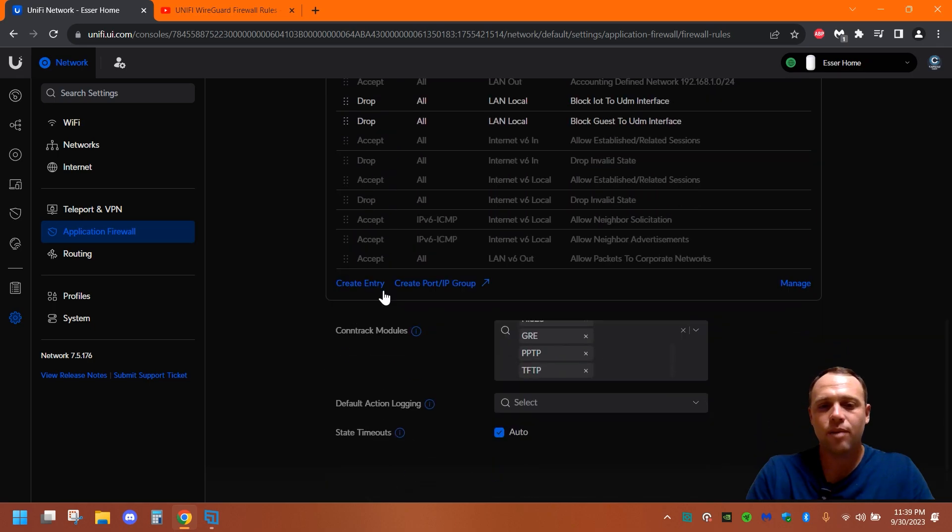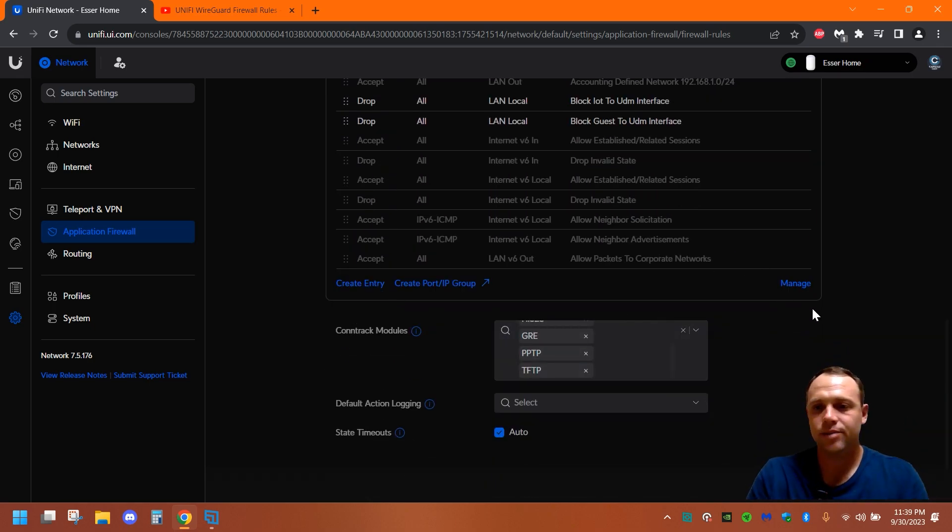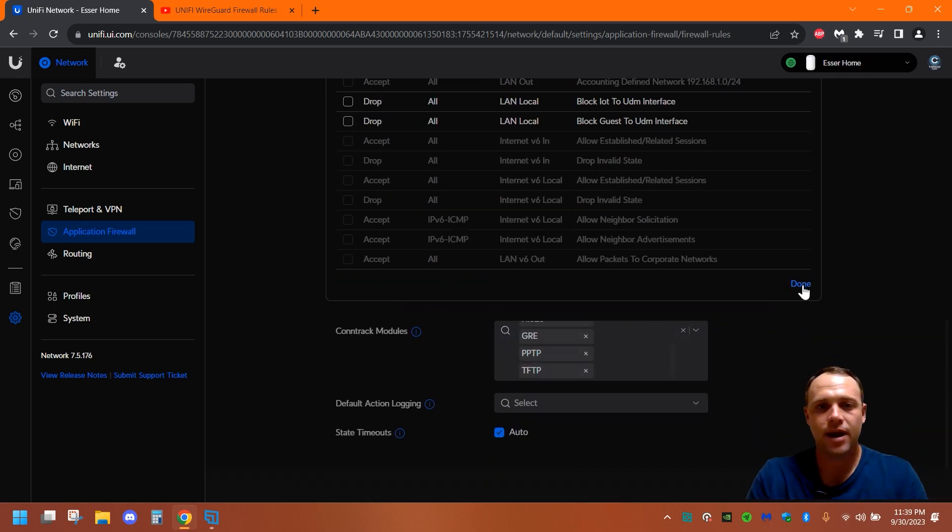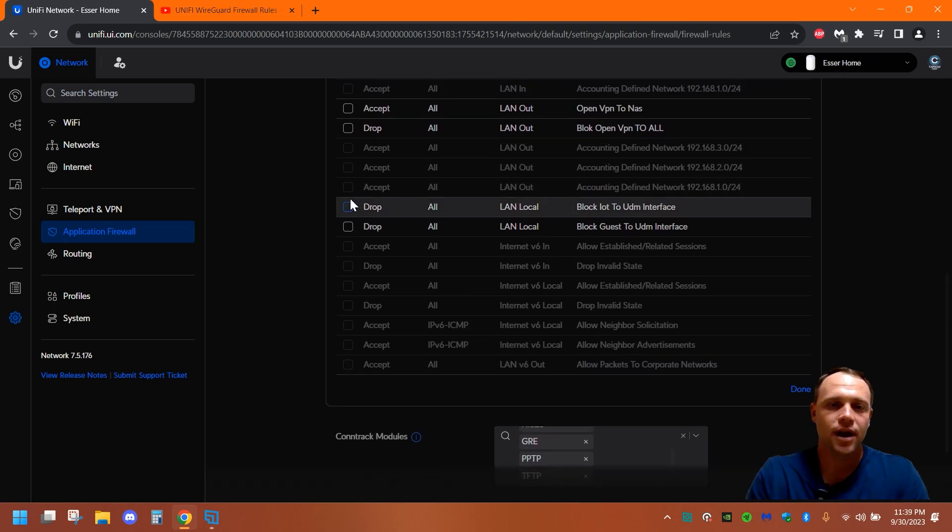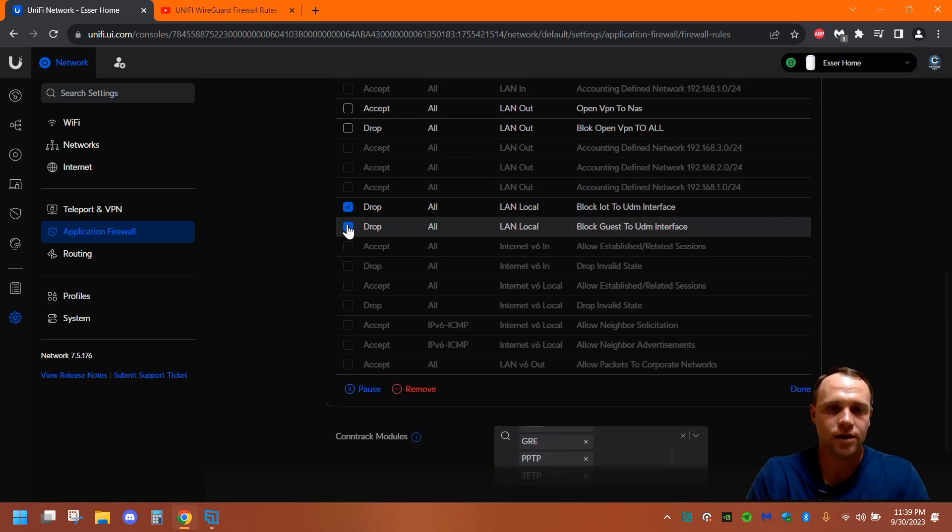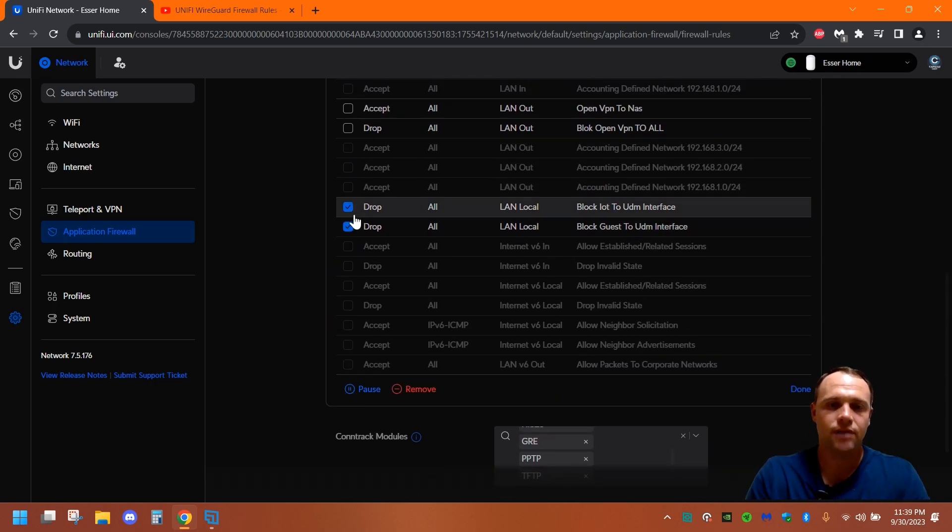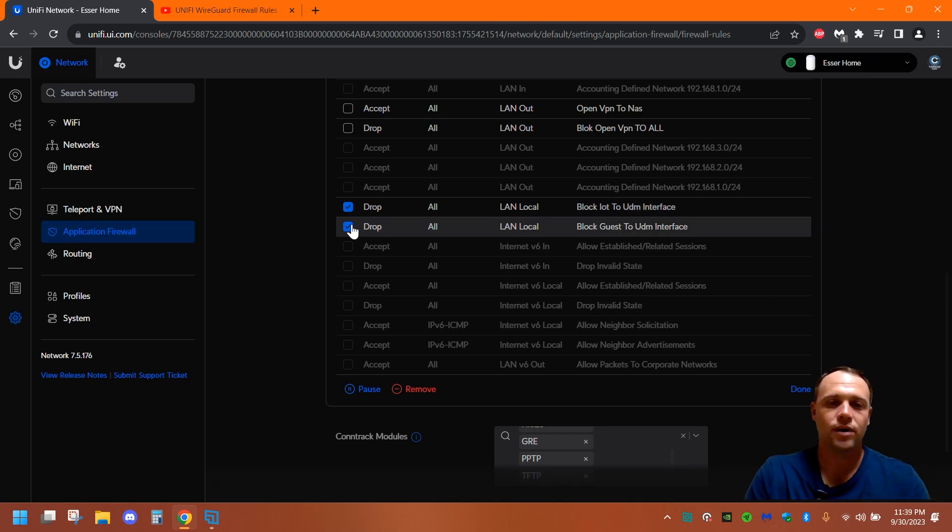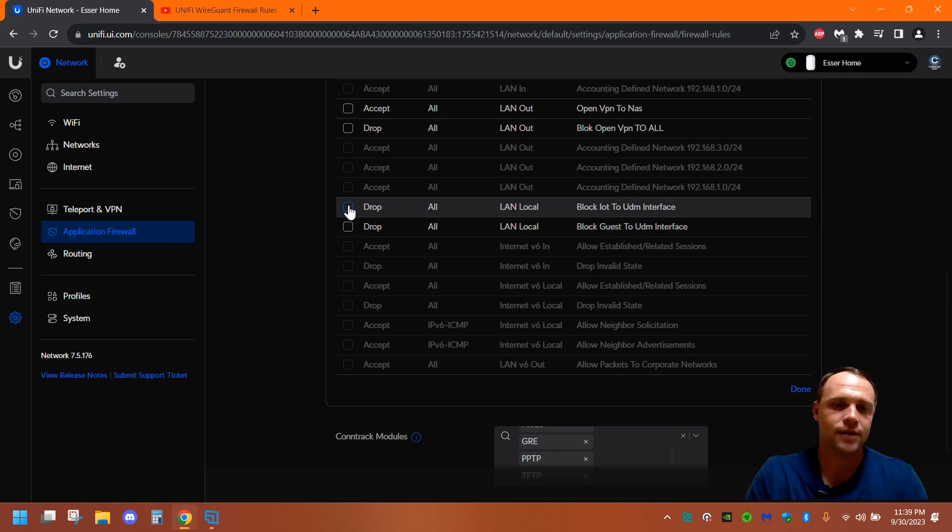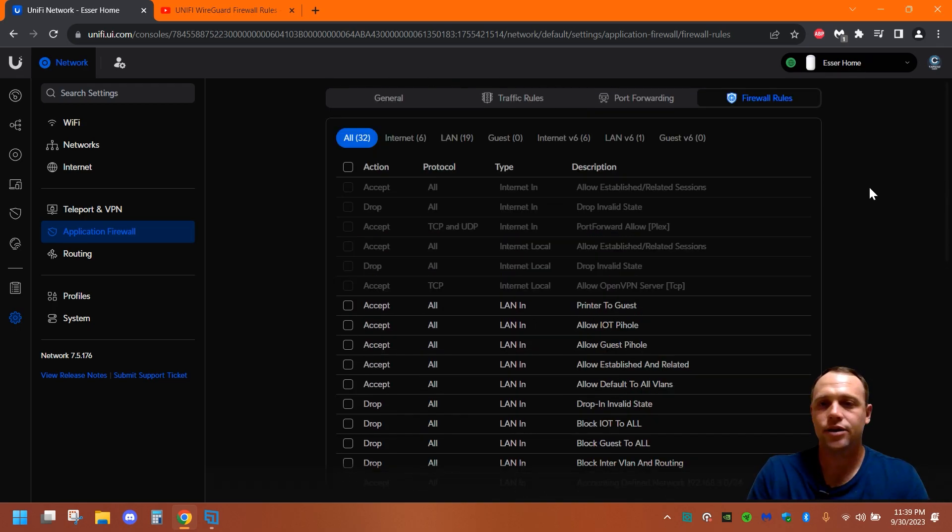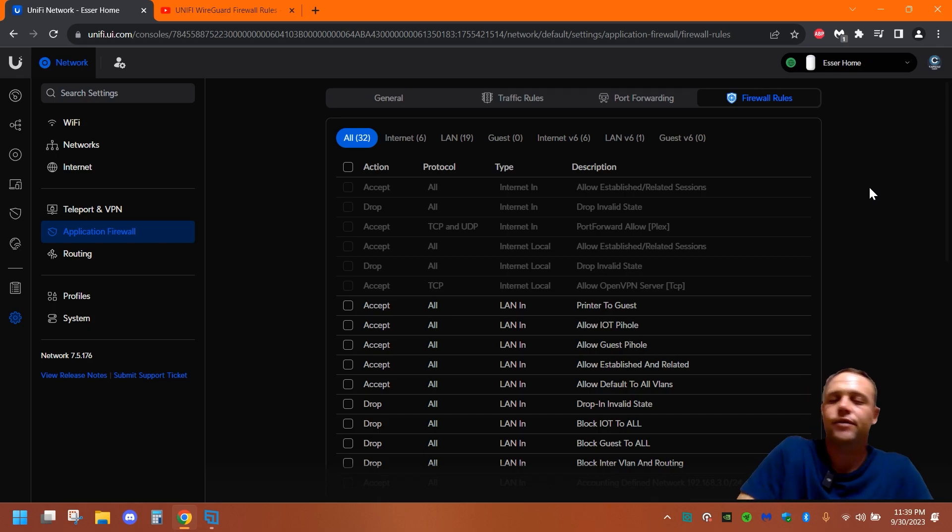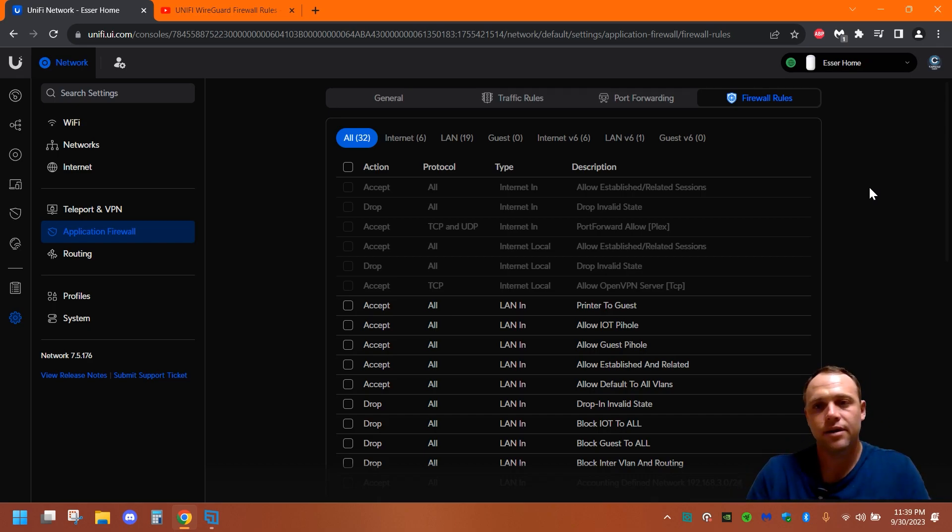And if you ever want to like pause a rule, this is a new feature they added before. There was a little pause button. Now you gotta go to manage, and you gotta select the ones you want. And then you can hit pause, or whatever, or resume, or whatever like that. So that's a new thing they added. Just showing you. That was new in 7.5.176. But yeah.